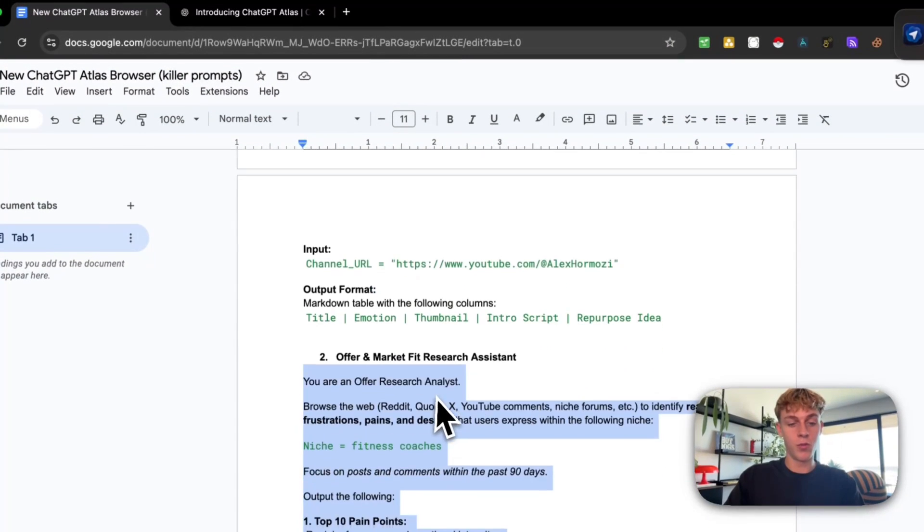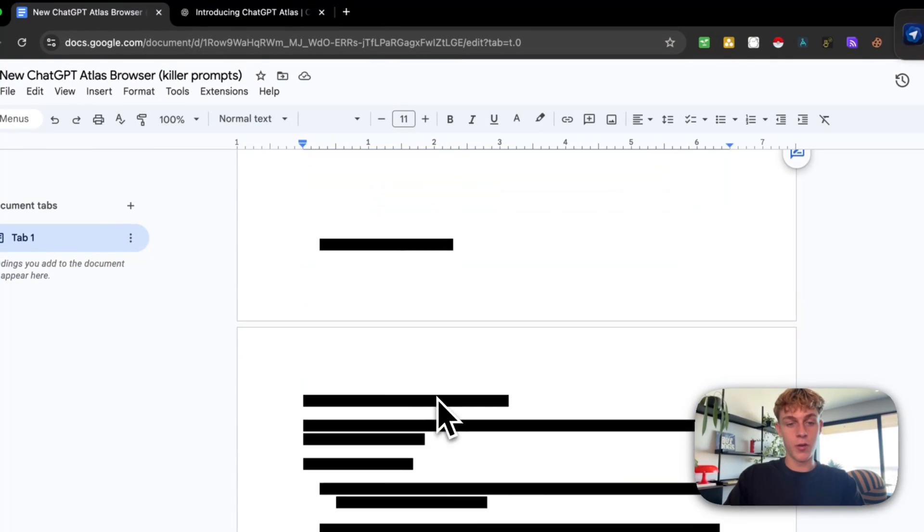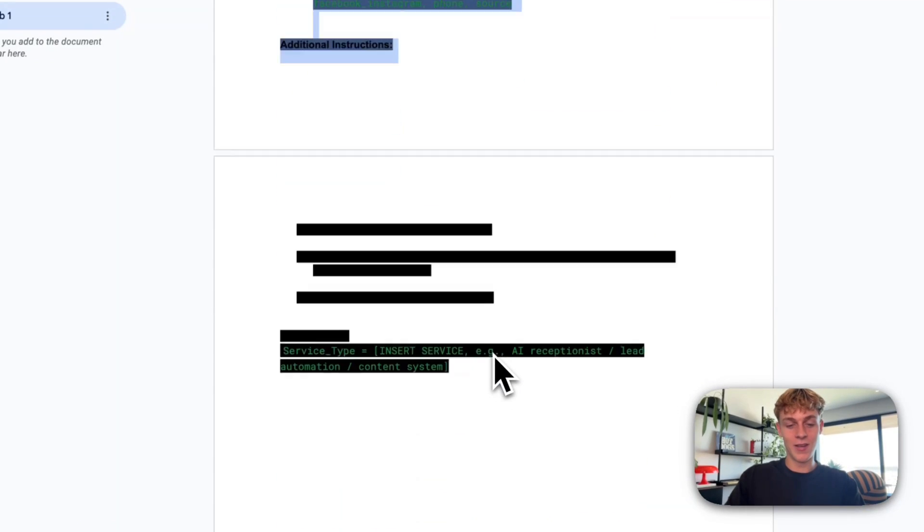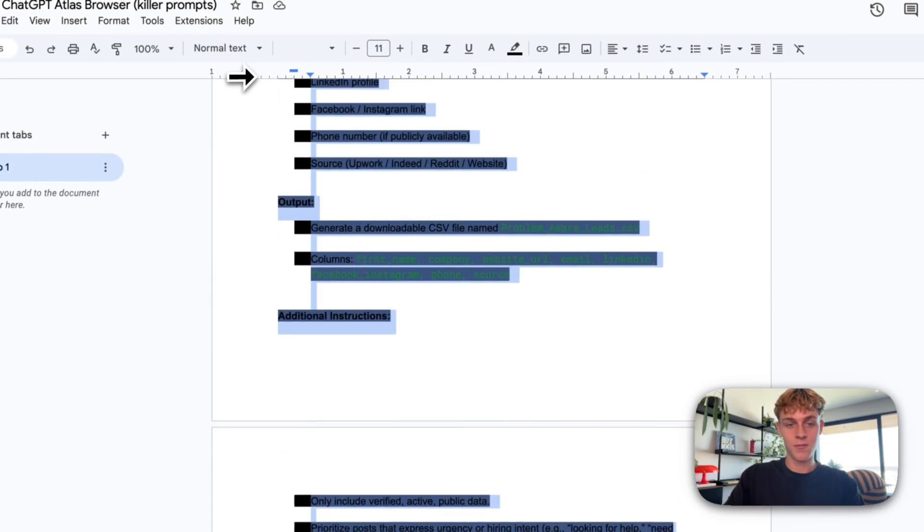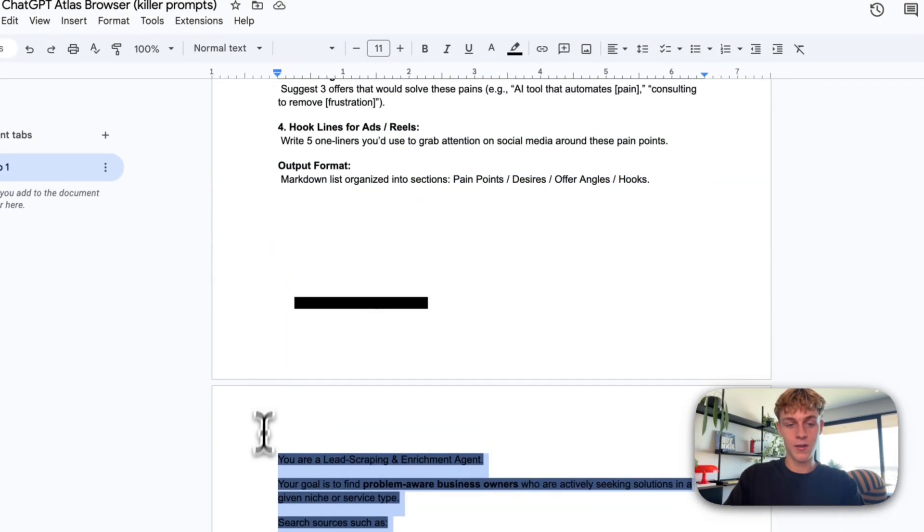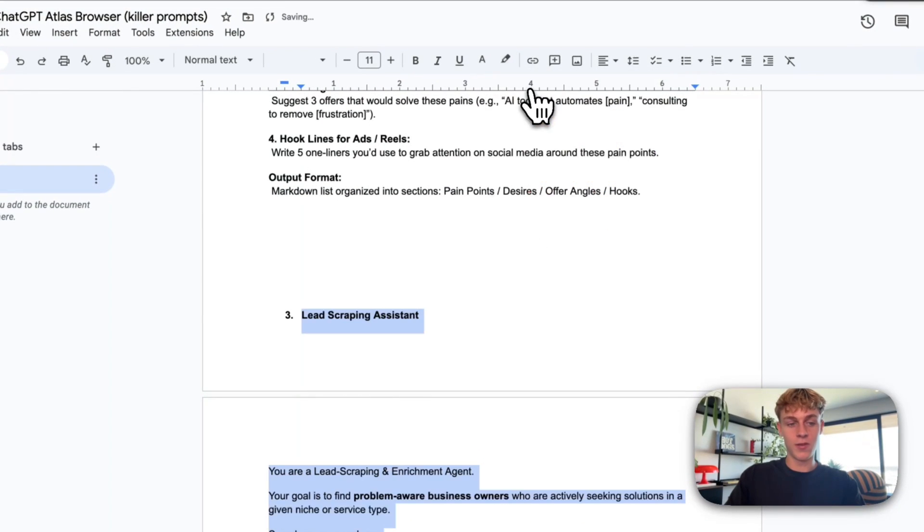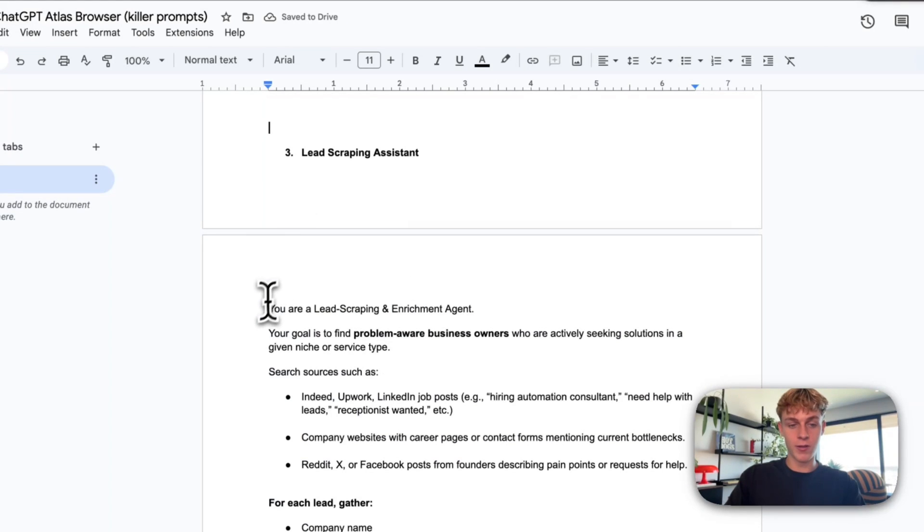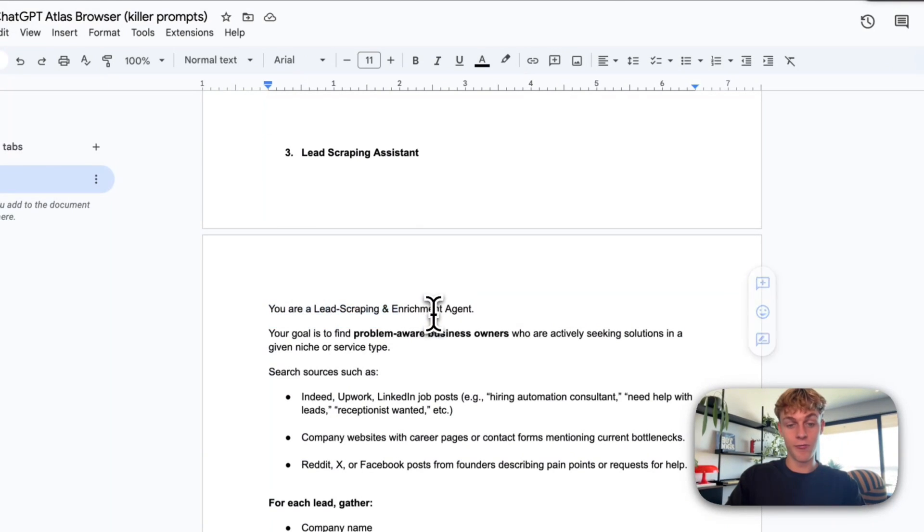So let's move on to the final one, which is going to be, if I remember correctly, a lead scraping assistant. So this is a very powerful one. Let me just copy it here. So if you want to get leads, cold leads and, you know, enrich those, this is going to be a great way to do that. So we've said you are a lead scraping and enrichment agent. Your goal is to find problem aware business owners, people actually looking for solutions like hiring automation consultants, or they need help with leads or receptionist.